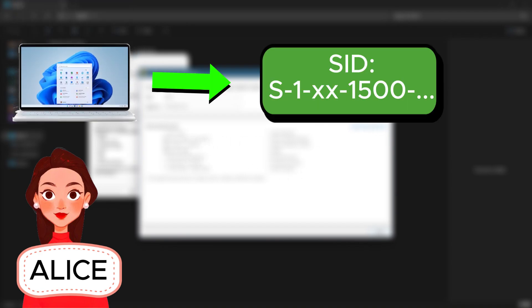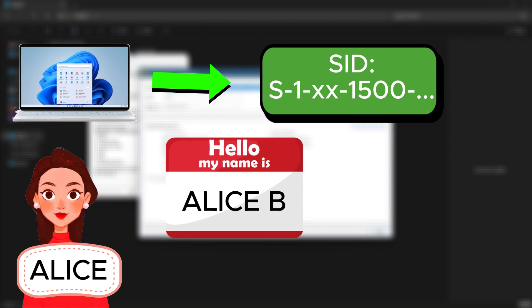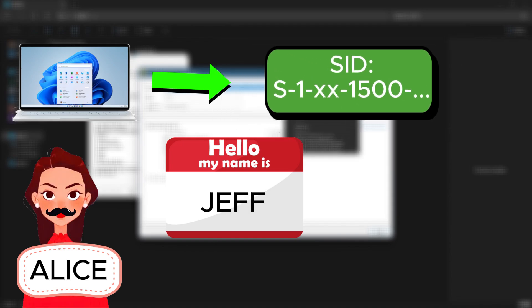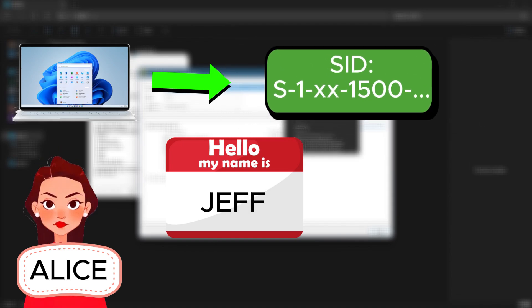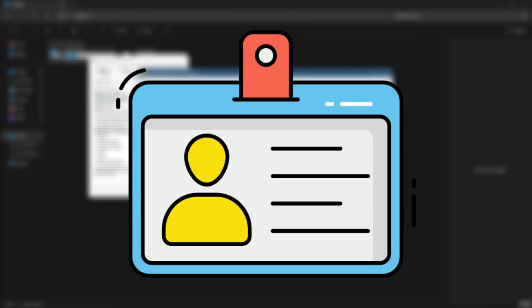For example, let's say Alice creates a user account on her Windows PC. Windows gives this account a unique SID to keep track of it. Even if Alice decides to change her account name to LSB Jeff or anything else, that original SID remains the same. It's like a permanent ID card that never changes, no matter what name she uses.